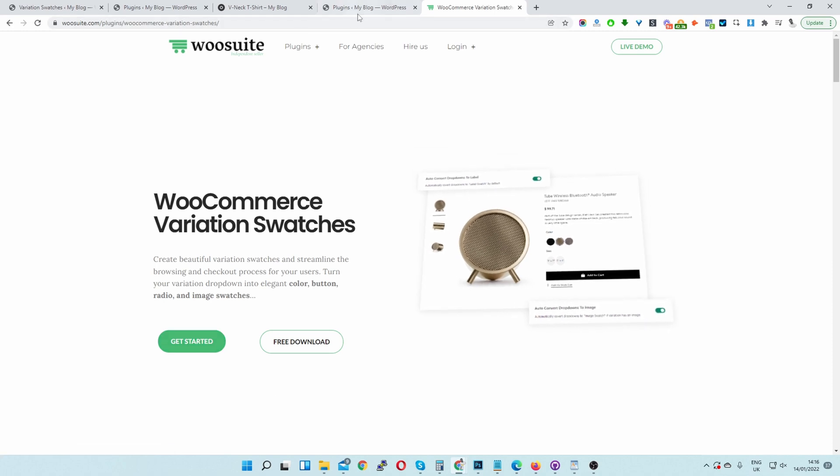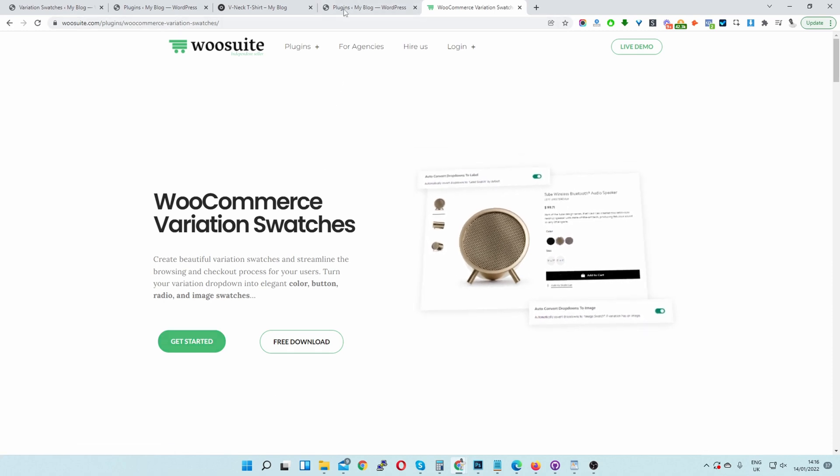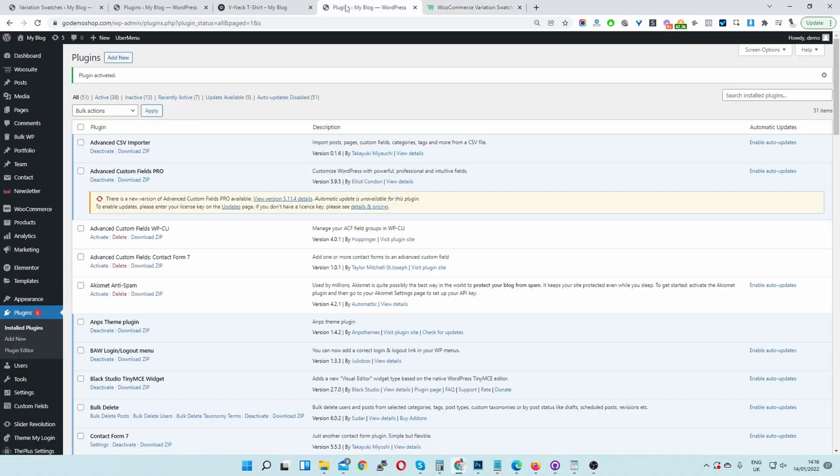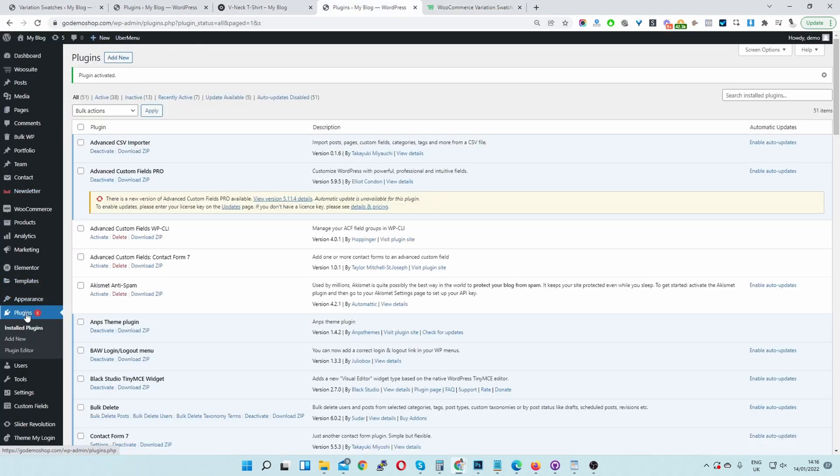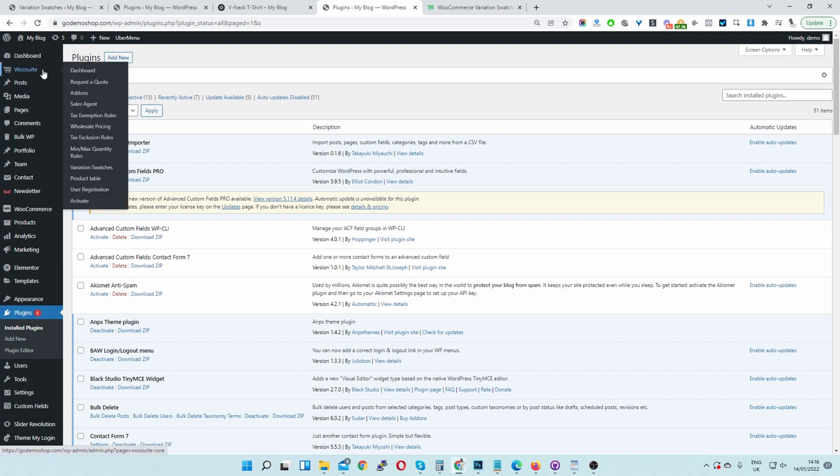Once you've downloaded the plugin and activated it, you'll navigate to Plugins, Add New, and then upload the plugin which you just downloaded. Once you've done so, you'll see this WooSuite menu here.